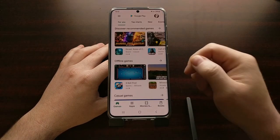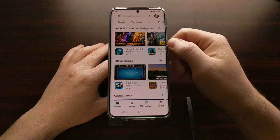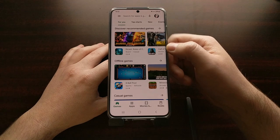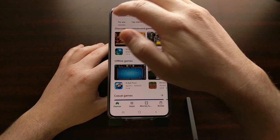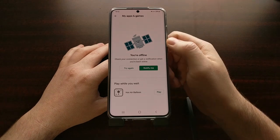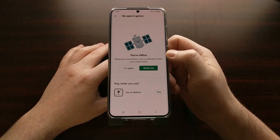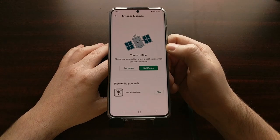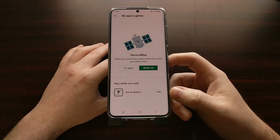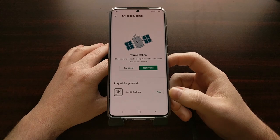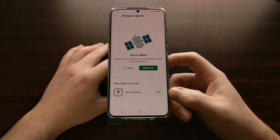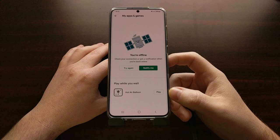If you do not have internet access and you try to view contents in the Google Play Store, you've likely seen the 'you're offline' message before. However, in recent updates we have also been given a new hot air balloon game down at the bottom.